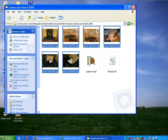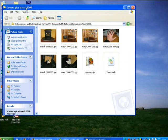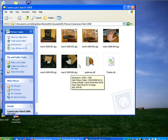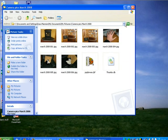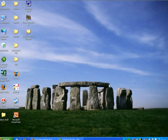It now opens up the folder, which is the CameraPix March 2008 in the My Pictures folder and it shows me a preview of the pictures. Now I'm quite happy that I've brought them in, so I can close that up.